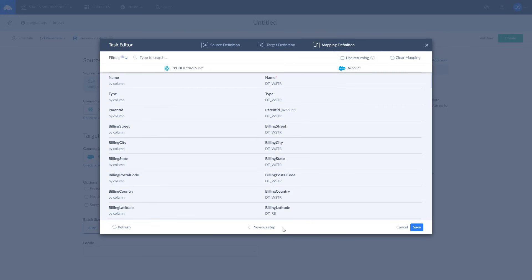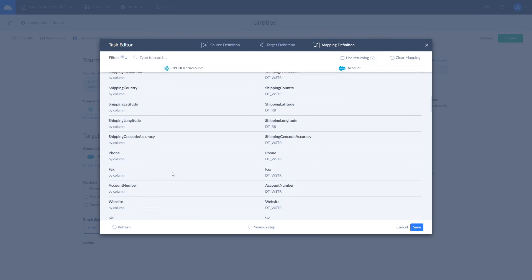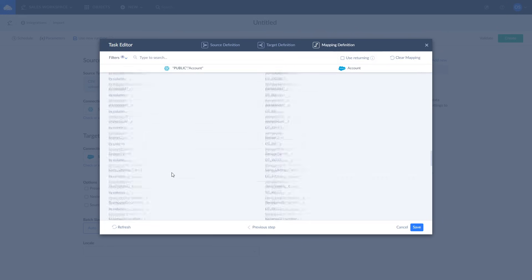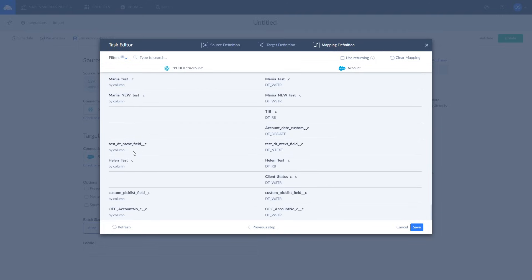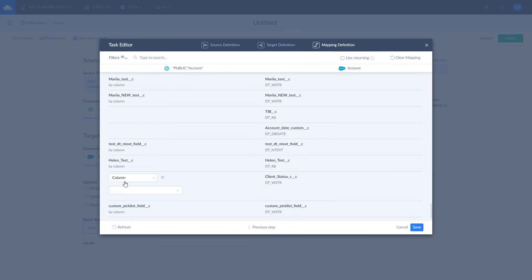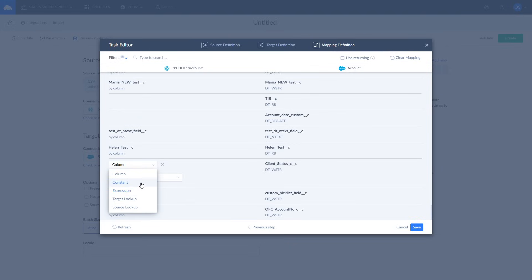Skyvia tries to map fields automatically, however, you can remap any field as you see fit. There are four mapping types available: Column, Constant, Lookup, and Expression. Let's use Constant Mapping and set the account status to Updated. Once this is done, click Save and Create.